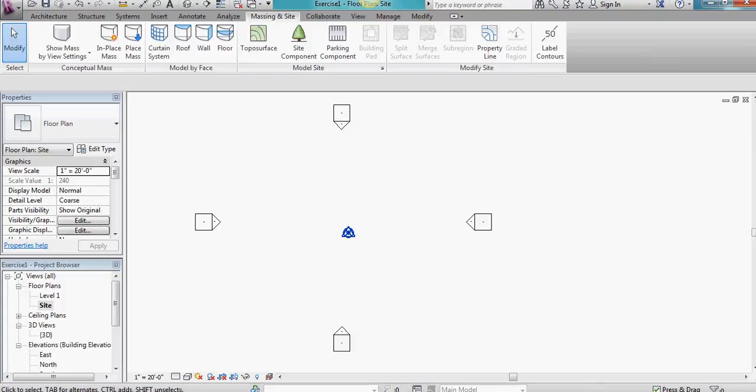You should see a window up here that looks something like this. Next, click on the massing and site tab to bring up the massing and site ribbon.